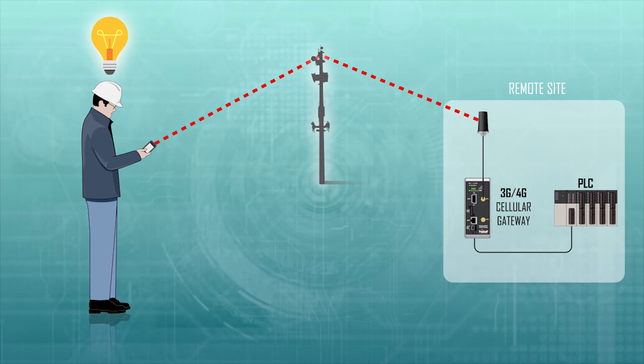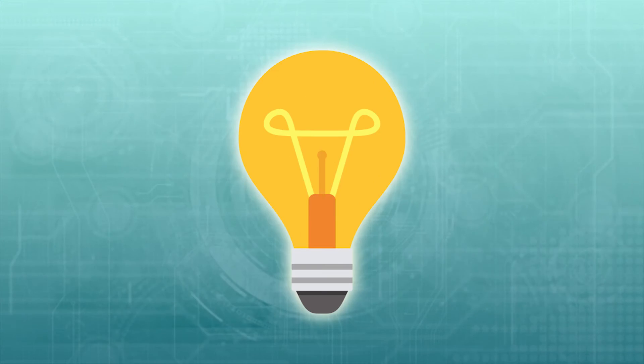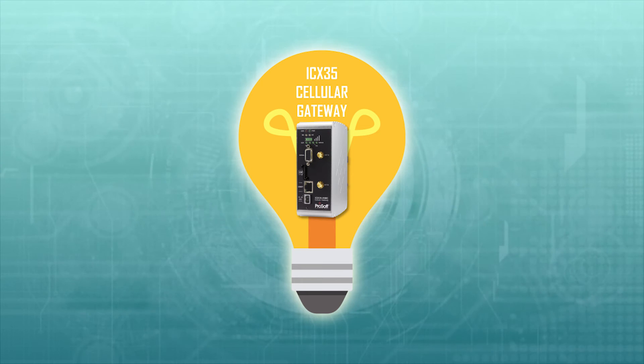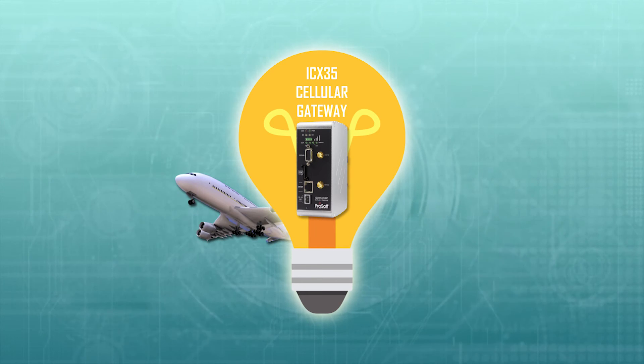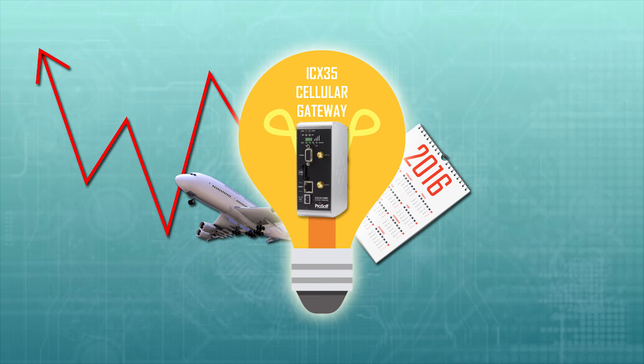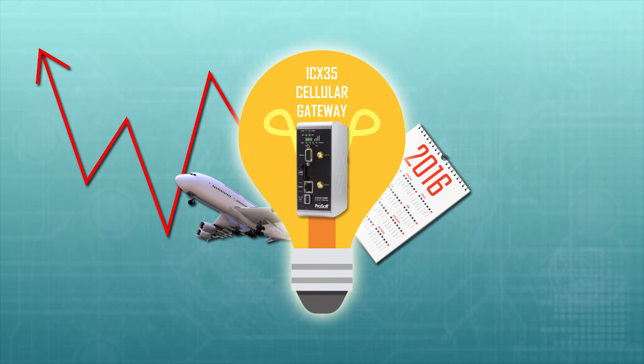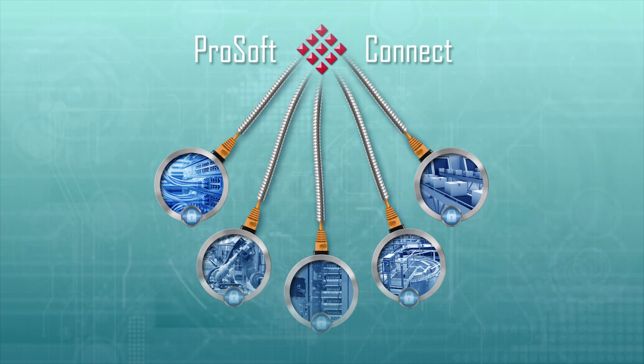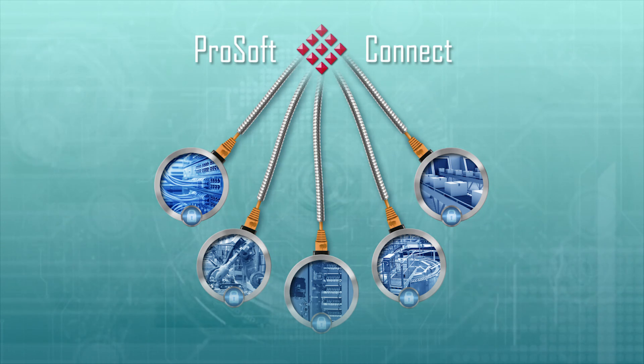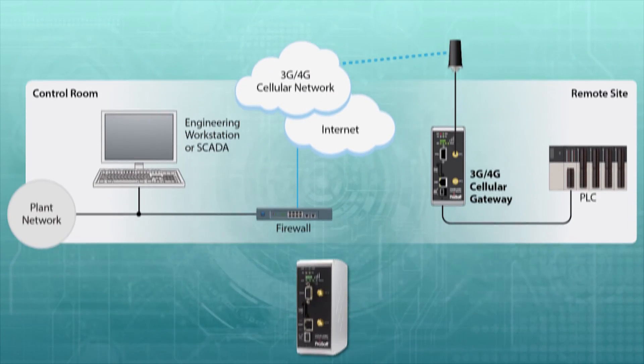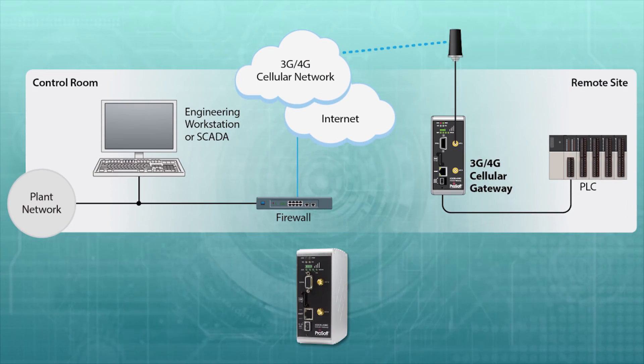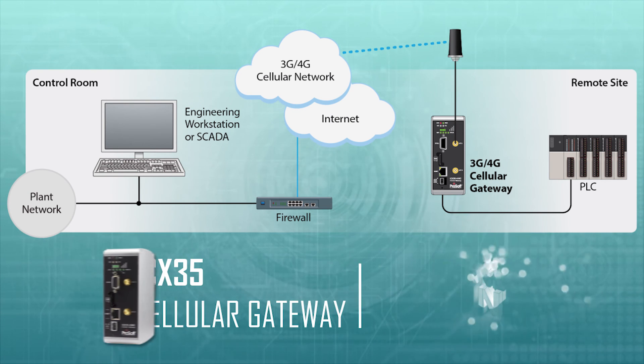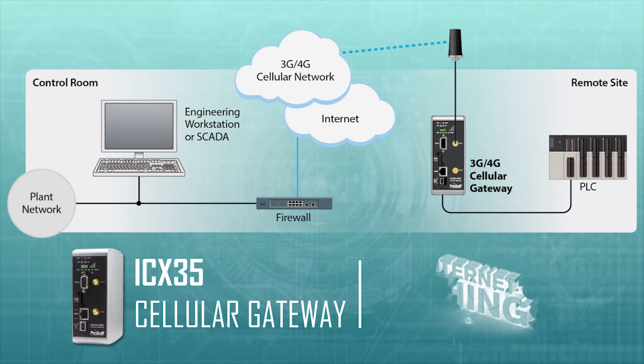Using the ICX-35 Industrial Cellular Gateway can help you reduce travel time, minimize unscheduled downtime, and increase productivity without ever leaving the office. By adding the benefits of the gateway and ProSoft Connect to your communications network, you can make the industrial Internet of Things work for you, now and for years to come.